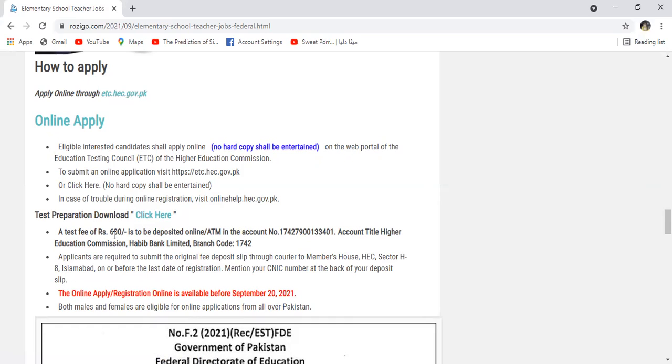After that, what do you need to do? You have to deposit a fee for 600 rupees. And the account number is given on this account. And whatever you have received, you have to courier it.